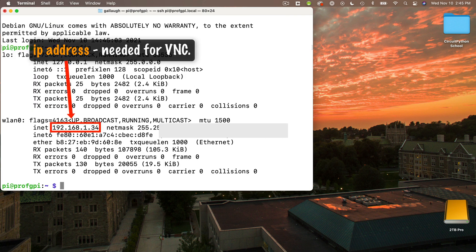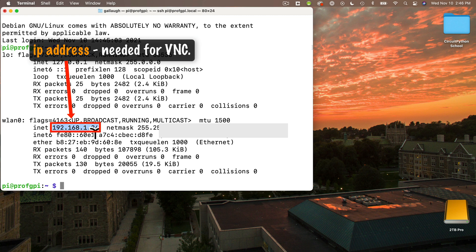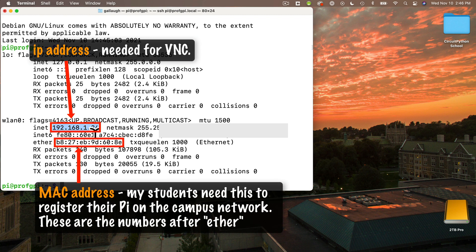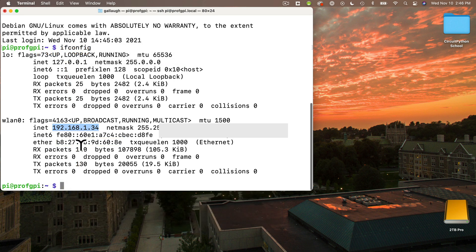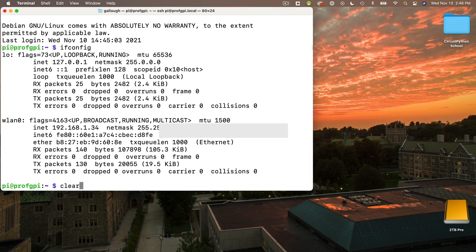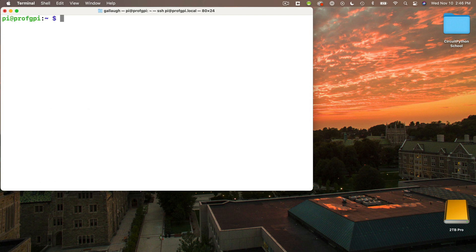Now the four numbers separated by three periods after inet, that's what I'm highlighting right here. That's your IP address. So you want to highlight this and copy it. Now I'm also highlighting the MAC address because my students are going to need the MAC address in order to register their Pi's on the campus network. So my students also copy down your MAC address, but make sure that you copy the IP address for this tutorial. Then I'll type in clear just to clear the screen.